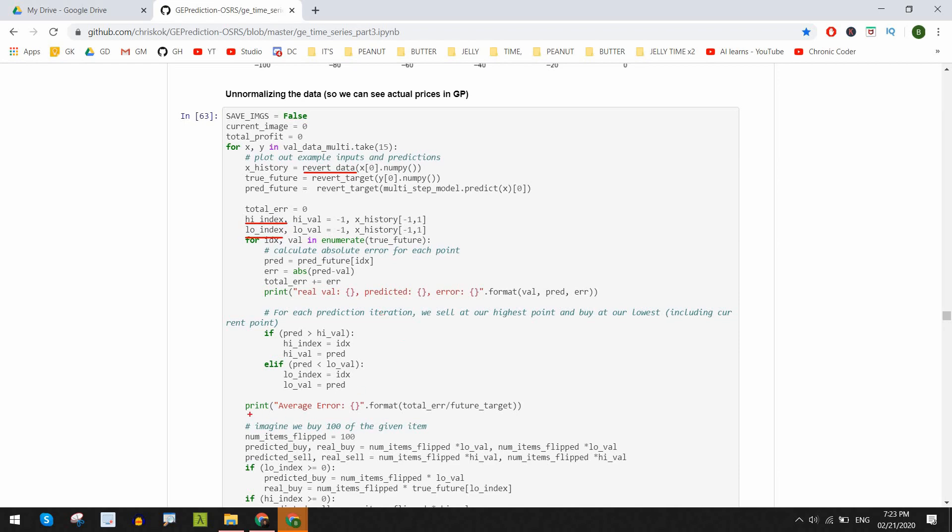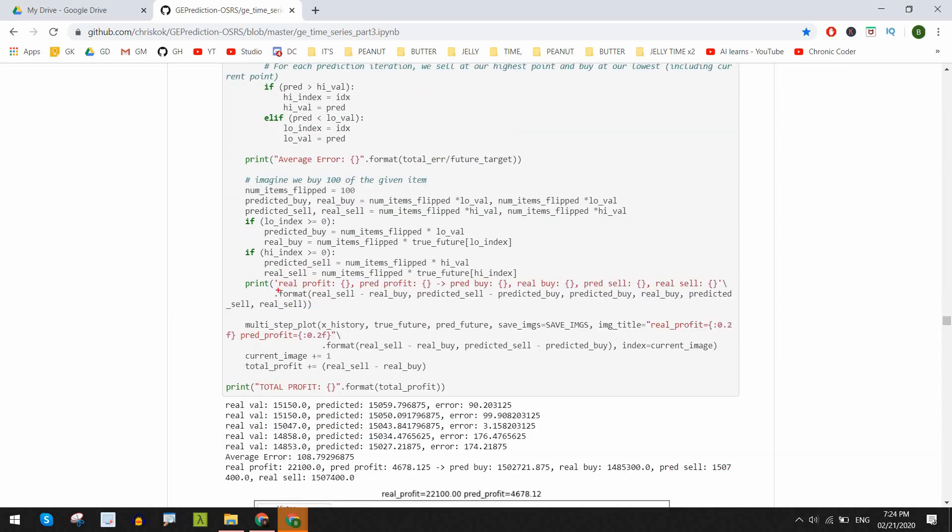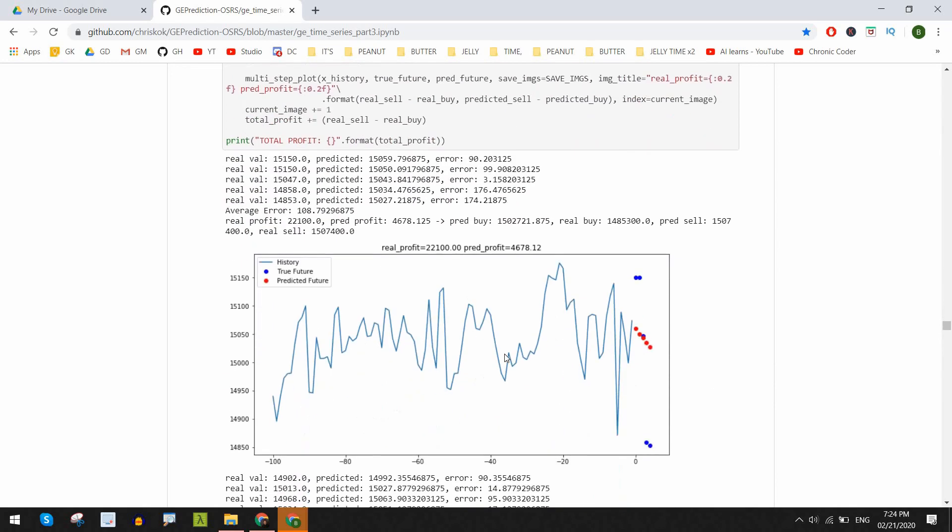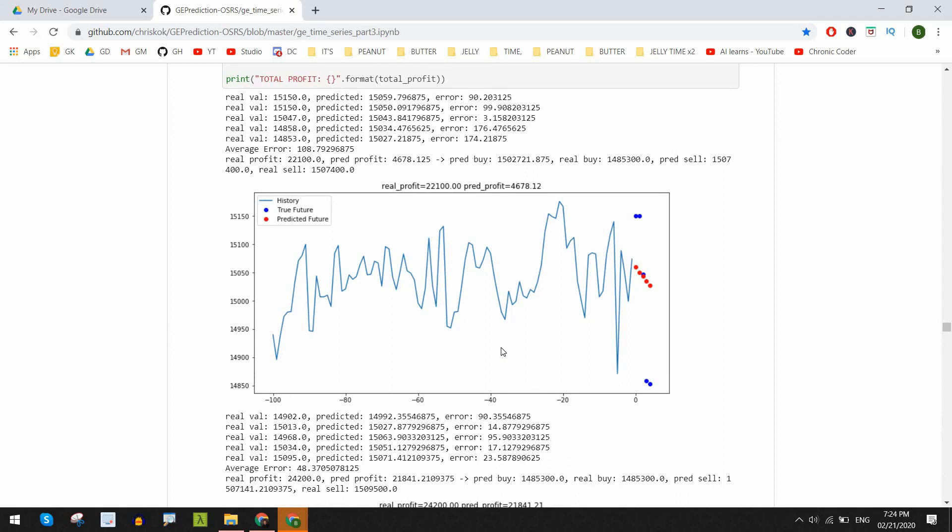Once we have those values saved, we can derive how much profit we'd actually make if we bought 100 rune skimmies for example at our lowest predicted point and sold at our highest predicted point. We can also see the amount of error at each predicted point and see if it's something we're okay with at this moment.